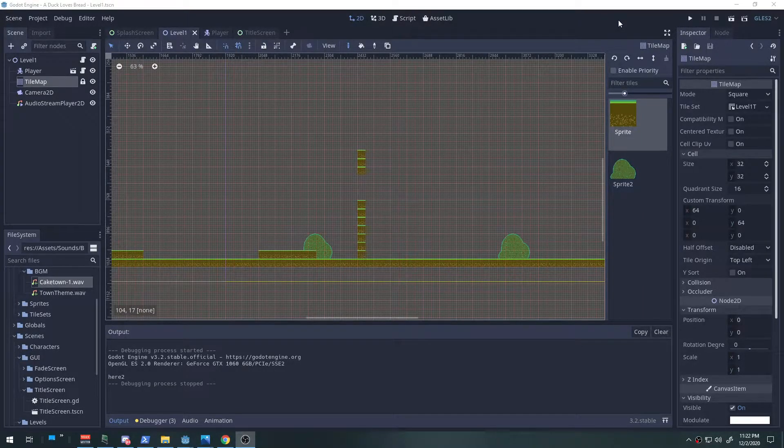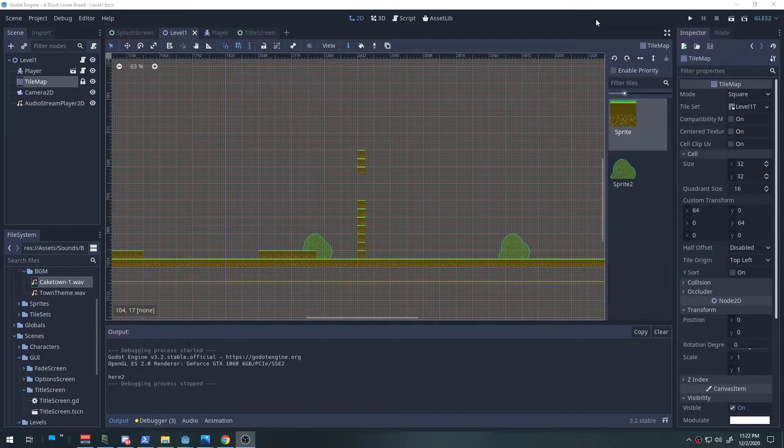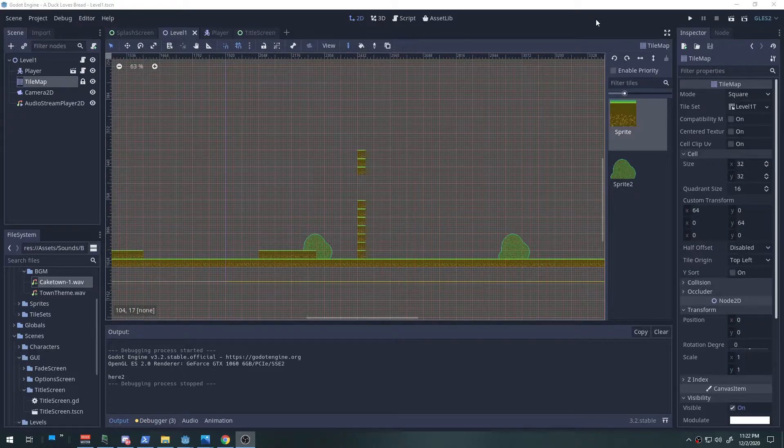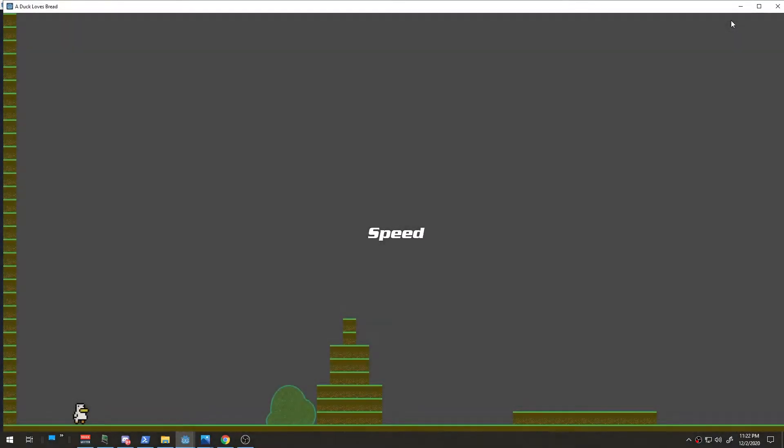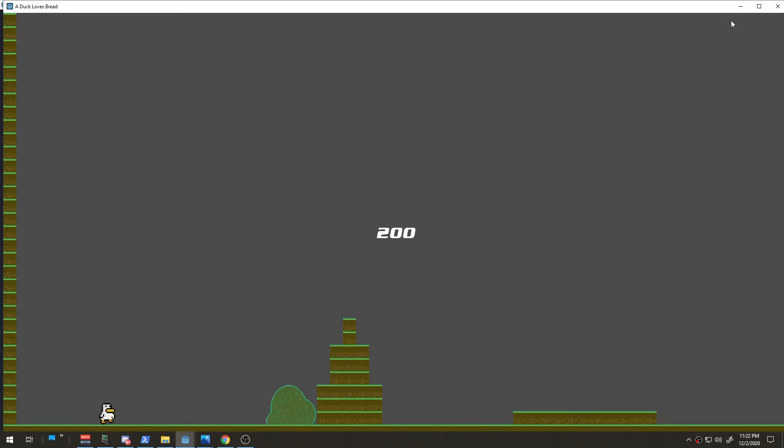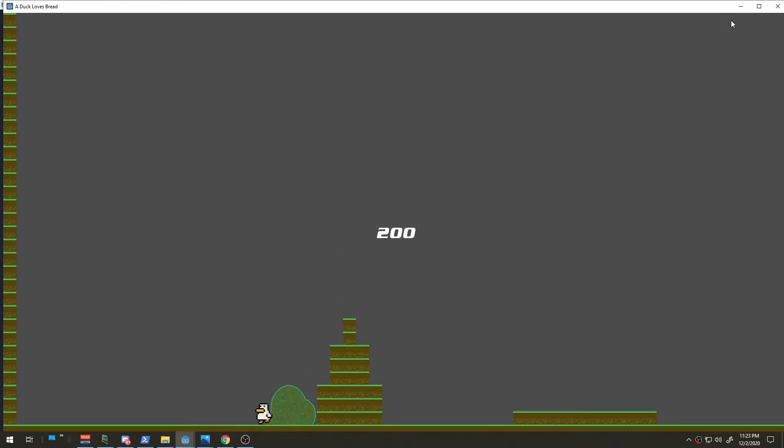Okay, so new stuff to show for A Duck Loves Bread. I got the speed showing up there. If you're just walking, your max speed is 200 and you jump like that.